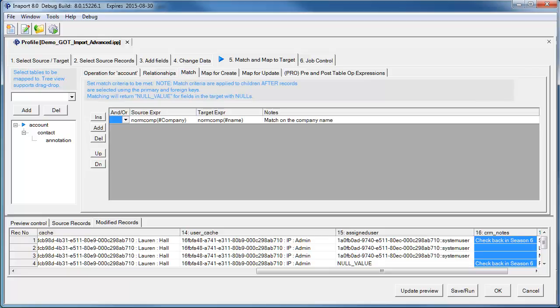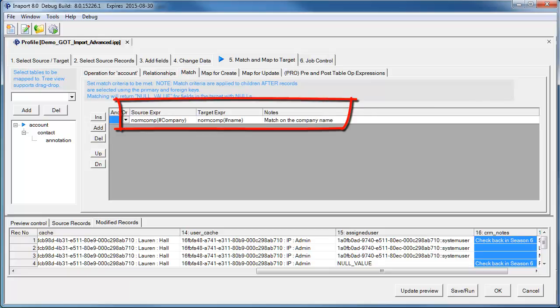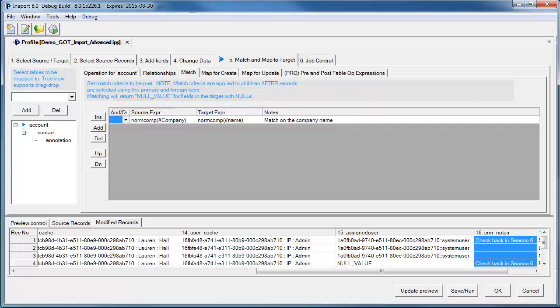In the Matching on the Account table, we've used an InnerPort expression to match on the normalized value of the company name. The normCamp function strips off noise words like Inc, LLC, GmbH, SARL, etc. It strips off punctuation like commas and full stops, and it strips off whitespace and lower cases everything to give us a better chance of having a match.